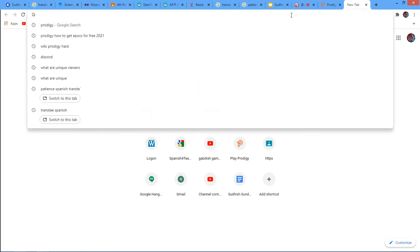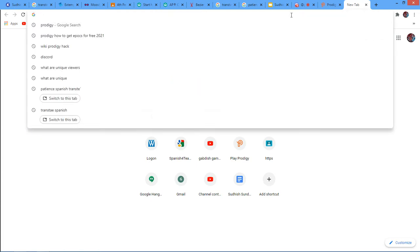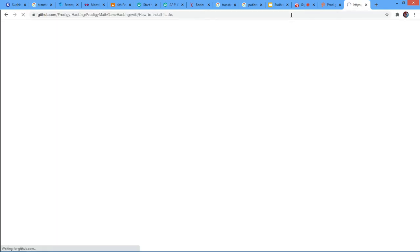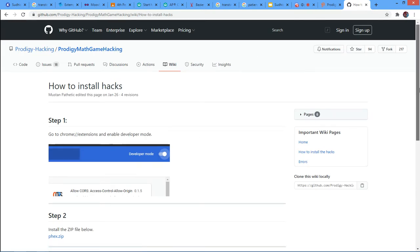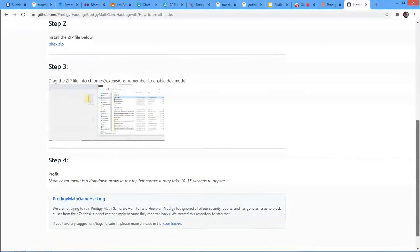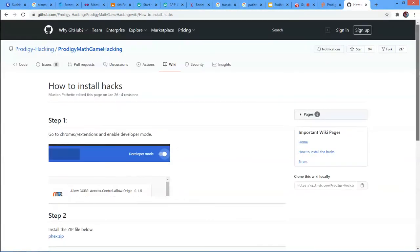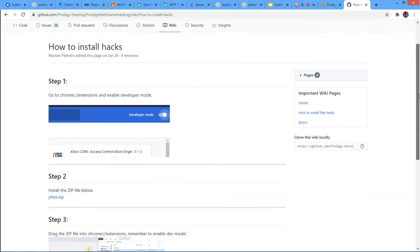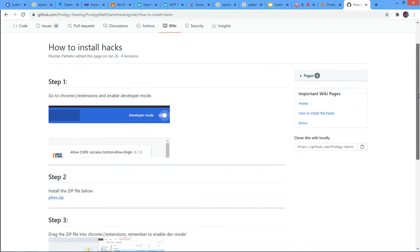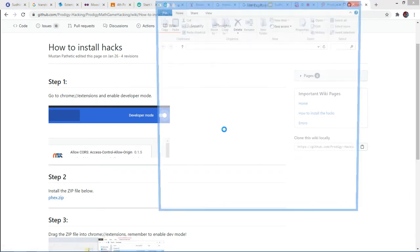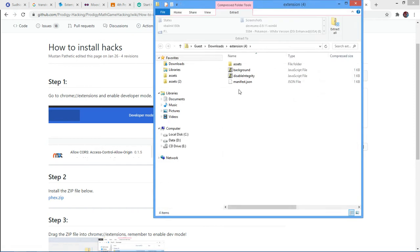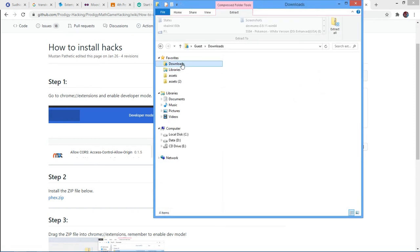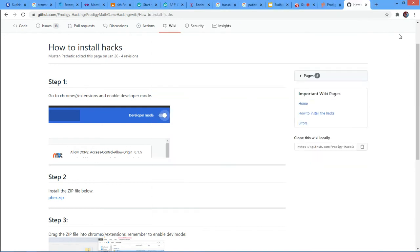So first you want to go to this link in the description. I'll be putting this link in the description. Then you want to go to text.zip file and download it. And then you'll get a file called extension. So keep that in mind.